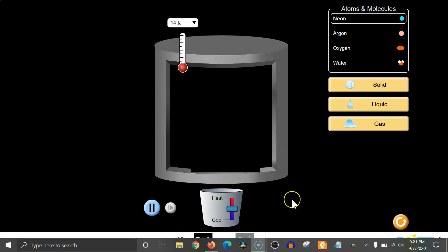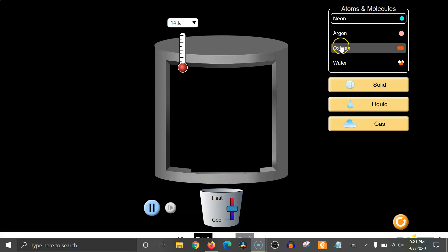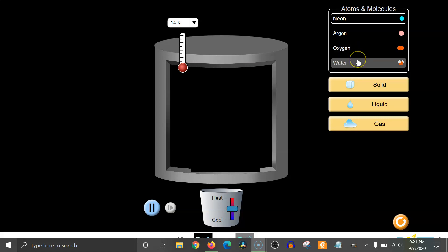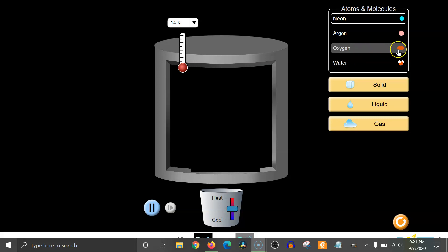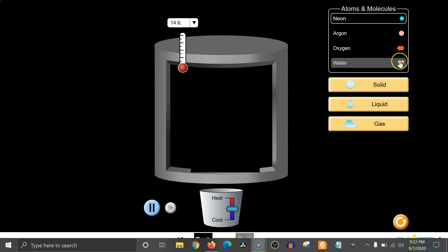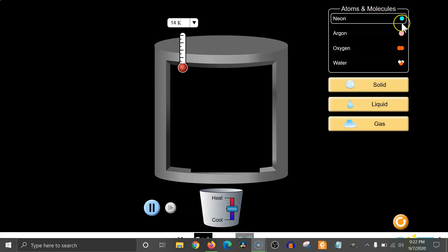In the top right corner you can see the different substances that are available: neon, argon, oxygen, and water. You're familiar with oxygen and water already. Oxygen has two oxygen atoms combined into one oxygen molecule, and water has two hydrogen atoms combined with one oxygen atom to make one water molecule. That's different from neon and argon, which each have a single atom.